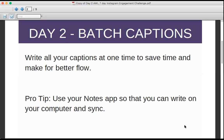We're going to write all of your captions at one time because it'll save you time and make for better flow. We're going to use your Notes app on your computer or your phone. Whether you're on a Mac or Windows, there is a Notes app that will sync automatically with your smartphone — that's the beauty of using the Notes app.